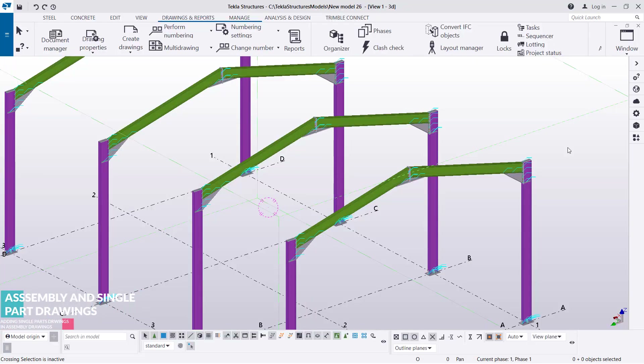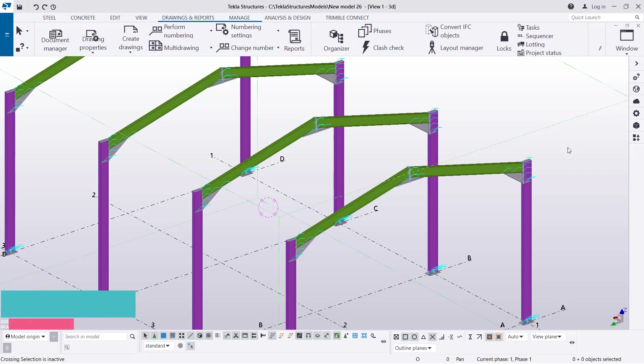Hello and welcome to this tutorial. I'm Boris Dimba and today I'm going to show you how you can add more details on your assembly drawings.